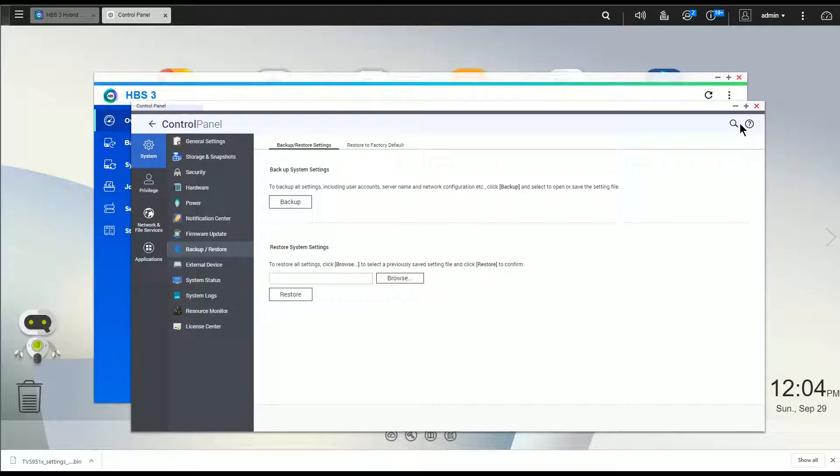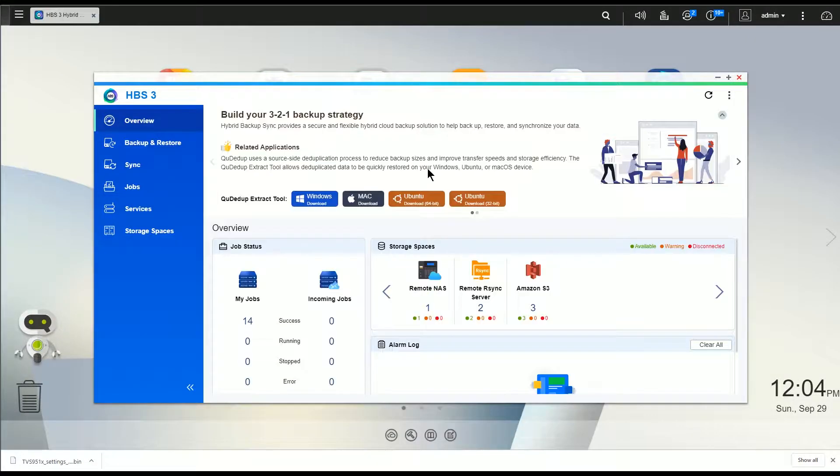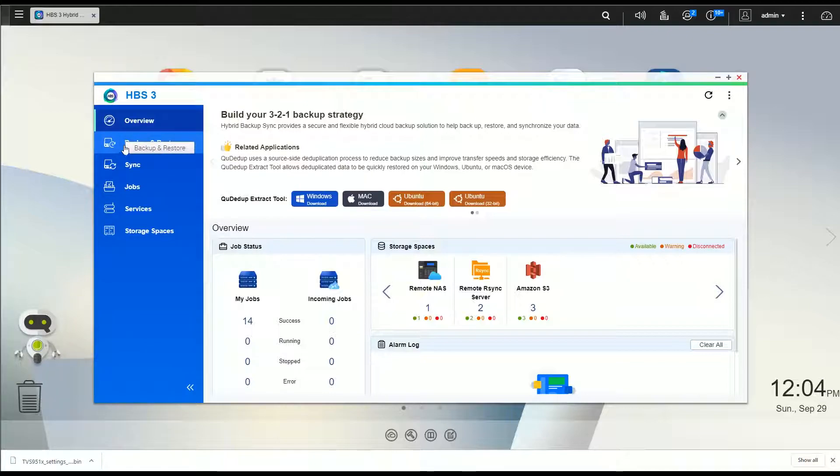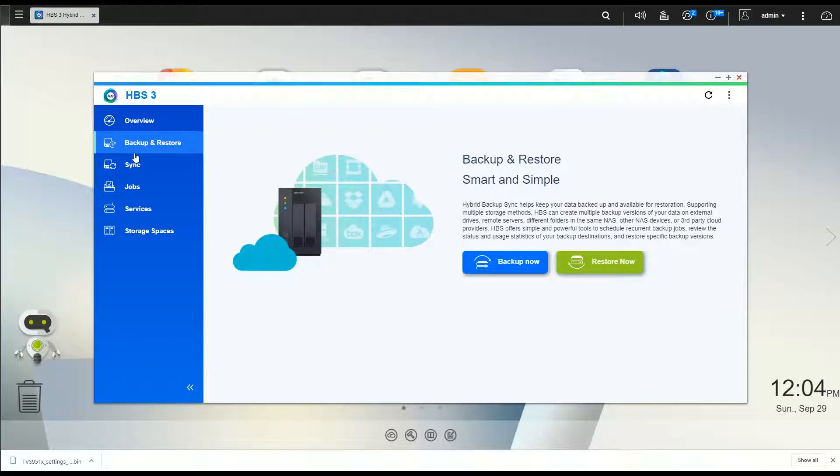Okay, with that said, let's get into backing up or restoring, I should say. Again, we're going to launch the Hybrid Backup Sync 3. We're going to cover a couple different ways of restoring. First off, let's go to the backup and restore tab and let's click on restore.